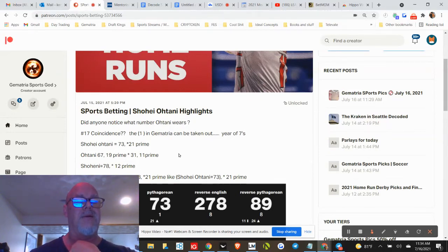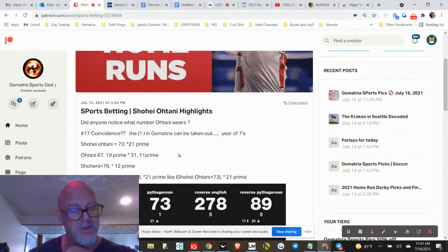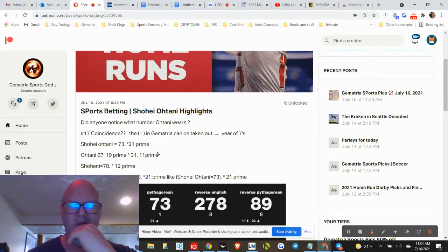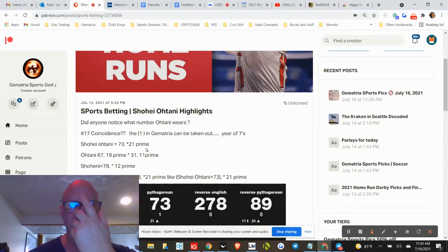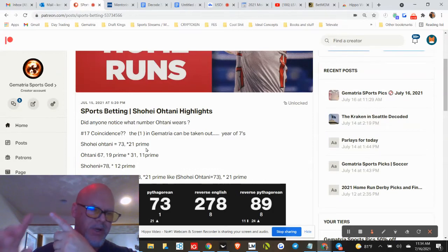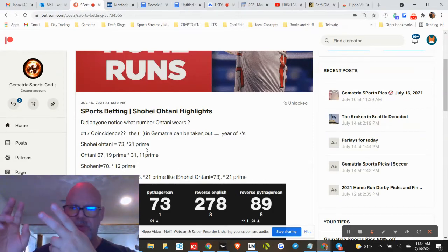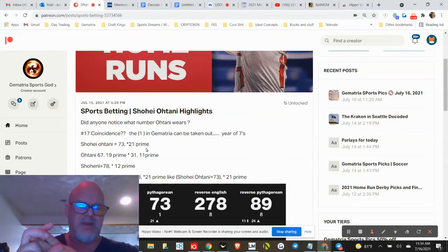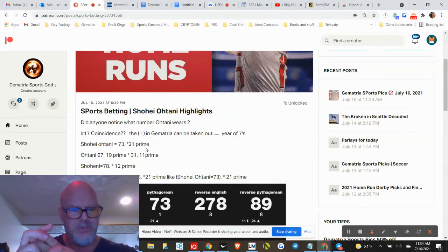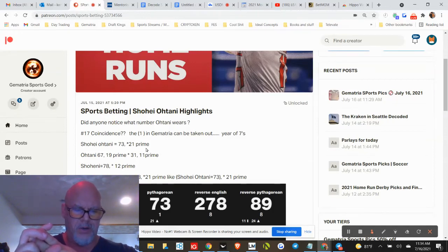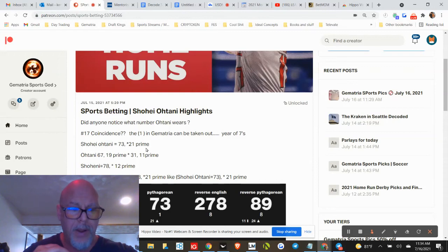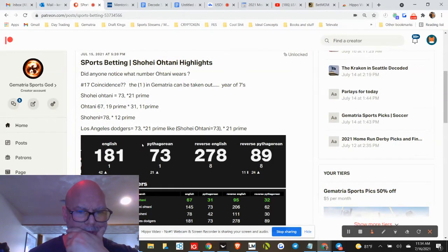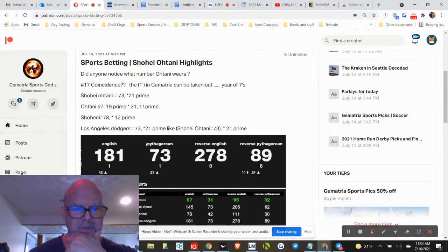Los Angeles Dodgers 73 and 21, like Shohei Ohtani 73 and 21. Interesting stuff. I've heard that the Dodgers could end up playing the LA Angels this year. There's been a lot of stuff tied to LA this year—we had Elgin Baylor die, the Lakers sacrifice, Kobe with number six walking off the court with six minutes left.